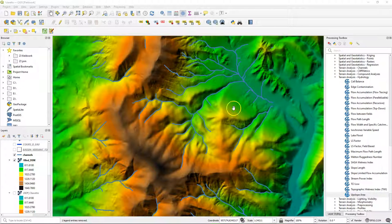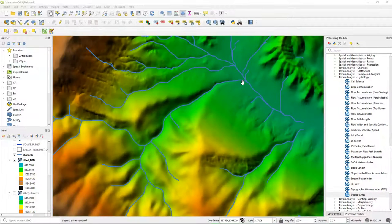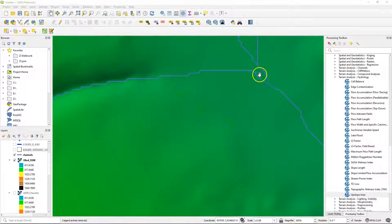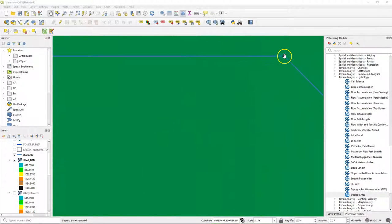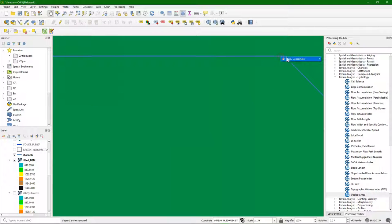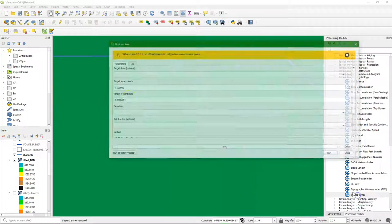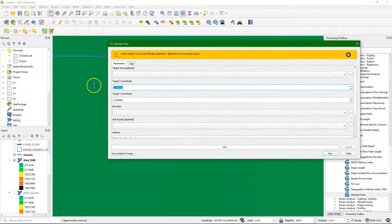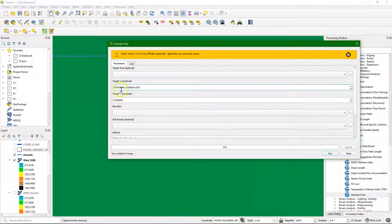So let's pick a coordinate of an outlet for which we want to calculate the catchment. Zoom in, click right, copy the coordinate. And then in the upslope tool we add the coordinates.